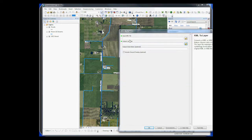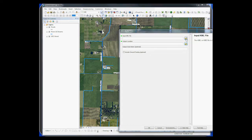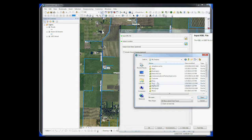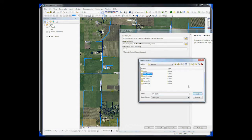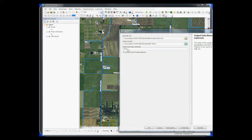Go ahead and open that up, and go find your KML that you just put into your Dropbox — and there it is, Jones. Then you choose your output location, and you're going to choose the folder, not the file. I've already created a folder called KML GIS Pro, and then we can give the output data a name. I'm just going to leave it as Jones, and you can hit OK.